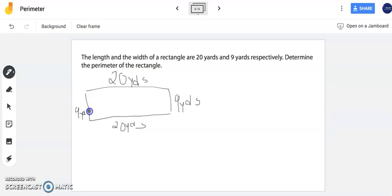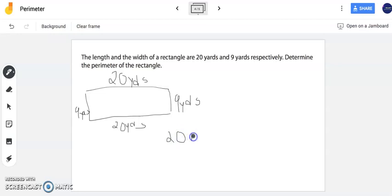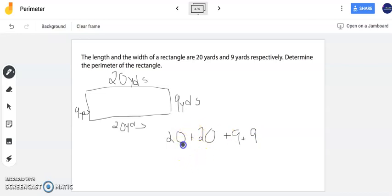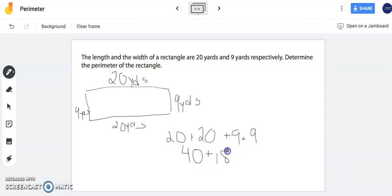Now to find the perimeter I'm going to add all four sides. So I have twenty plus twenty as my two lengths and my two widths are going to be nine plus nine. Now notice I have four numbers representing the four side lengths. Twenty plus twenty is forty and nine plus nine is eighteen. Forty plus eighteen is fifty-eight.